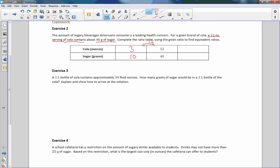In order to find equivalent ratios greater, going this direction, we multiply. So if I multiply by 2, 12 times 2 is 24, 40 times 2 is 80. So I'm going 3, 12, 24, 10, 40, 80. These are all equivalent ratios of 12 to 40.